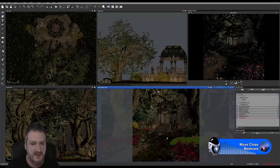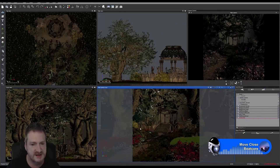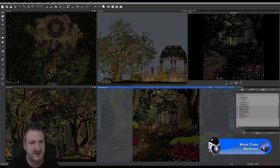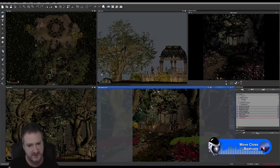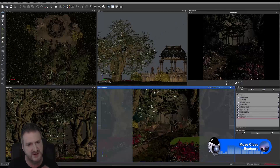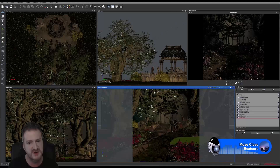We've finished setting up our environment for our garden terrace. I want to talk about the background. You have a couple of options in Vue: you can create a mountain range or forest using Vue's built-in mountains and ecosystems features — that's perfectly valid and what Vue is created for. But I don't tend to do that for renders where I do focused shots on a model. This trick I'm going to talk about will really only work for more focused shots, because if you have a large environment you can't really use an artificial background.